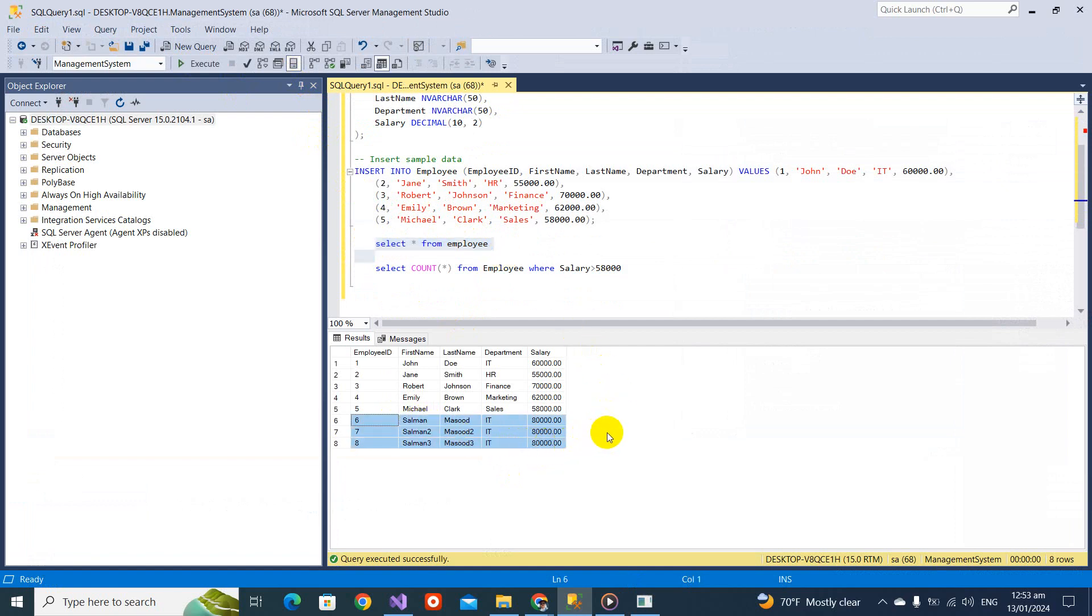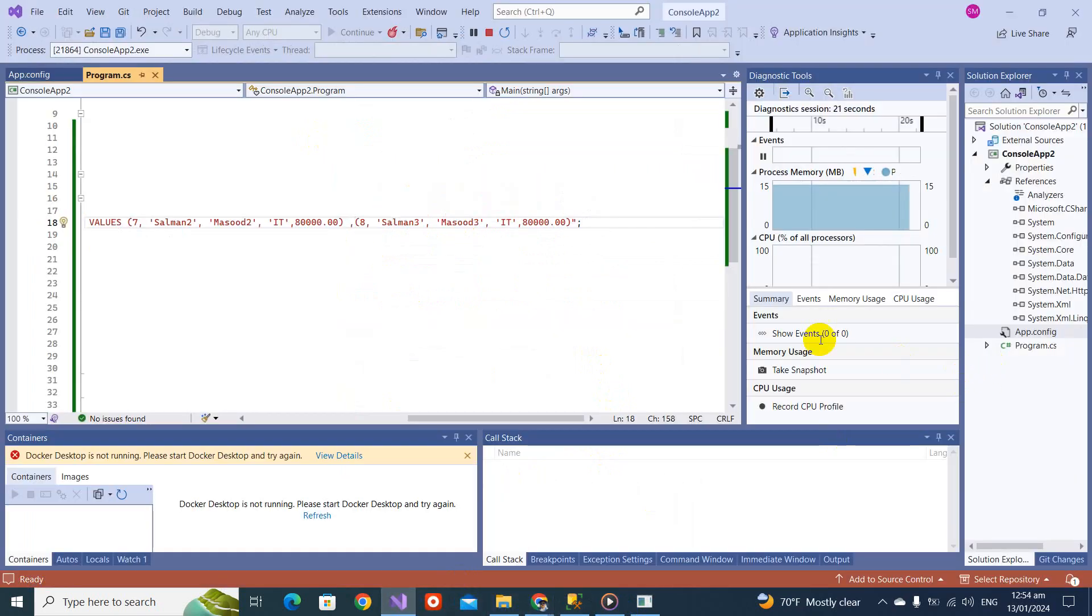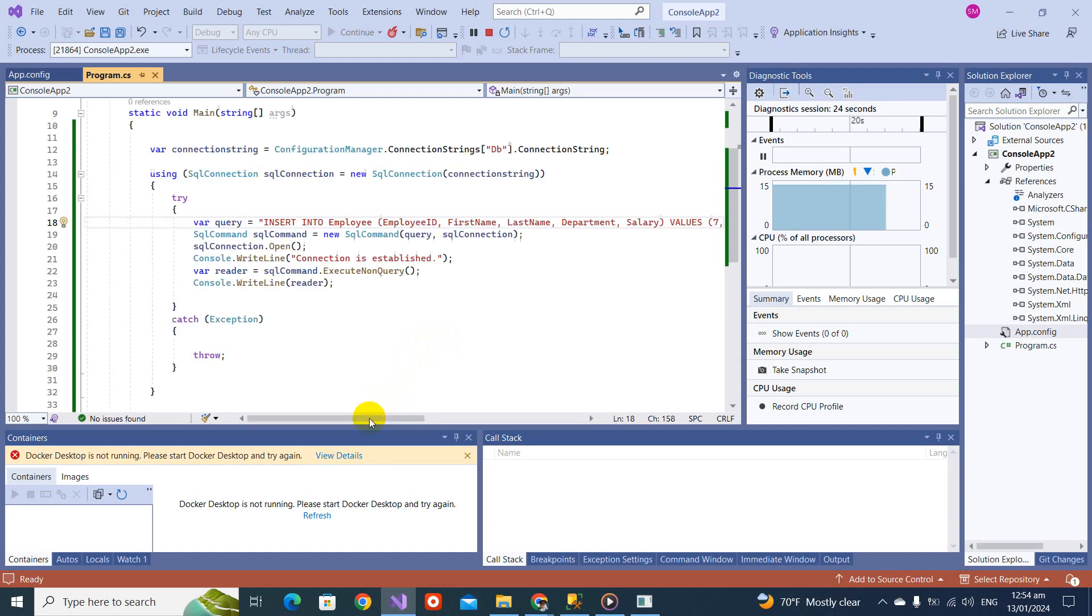So we discussed three things with SQL command: execute reader, execute scalar, and the last is execute non query. I hope you like this video and it clears your concept and makes some fundamentals. If you really like this video, like, share, subscribe. I see you in the next video. Take care, bye.